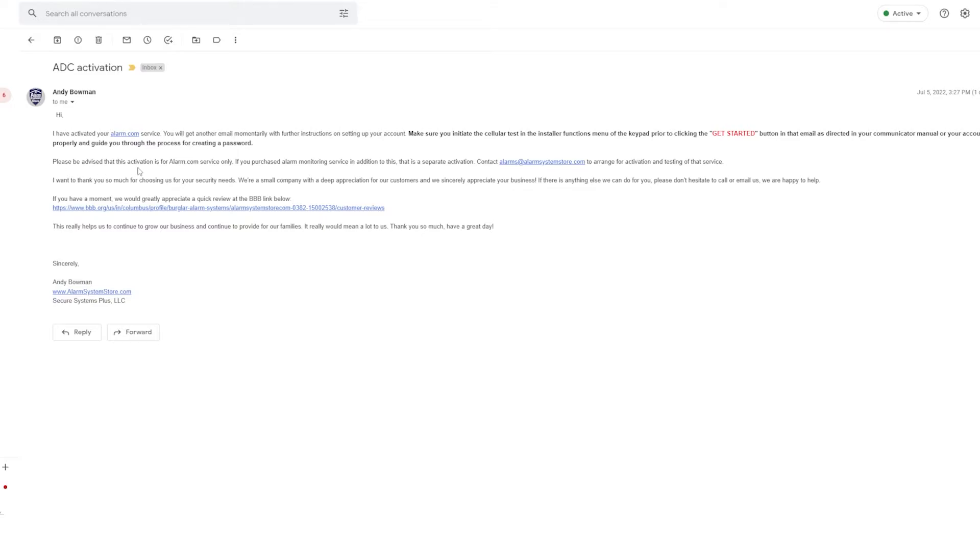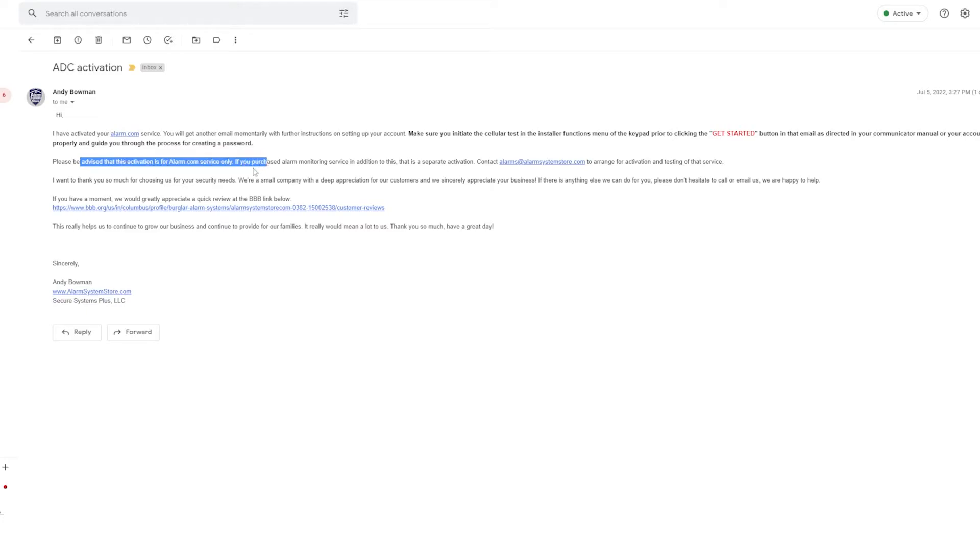Right here it says please be advised that this activation is for alarm.com service only. So that's what I was talking about earlier. Central station is a separate activation. So when you get this email, this will only be for your alarm.com side. If you have interactive, this is when you can go get logged in. If you just got wireless signal forwarding, you will not receive this email.